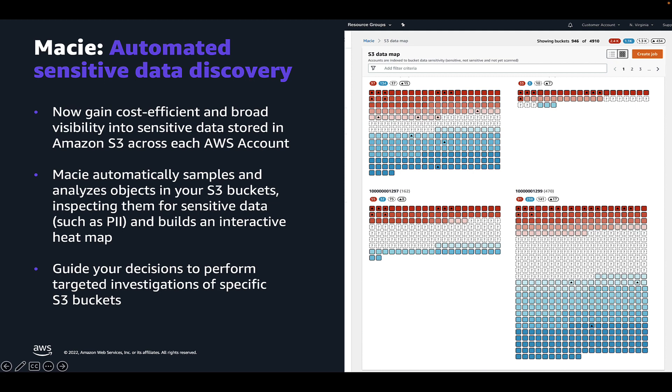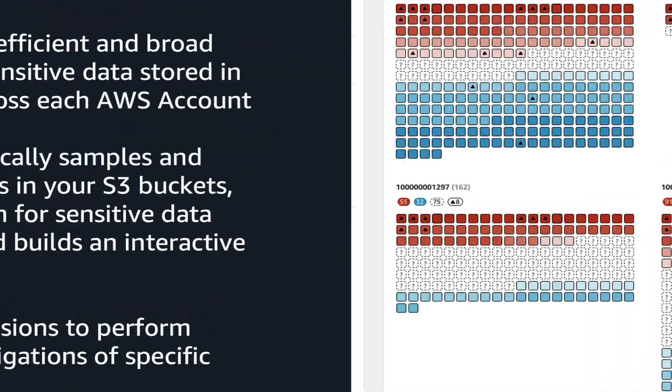Macie automated data discovery will be enabled by default for new customers and existing customers will be able to opt in with a couple clicks in the console. Automated data discovery is free for the first 30 days for new and existing Macie customers. So let's jump into the AWS console and show you what this looks like.